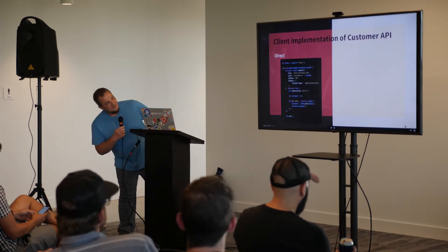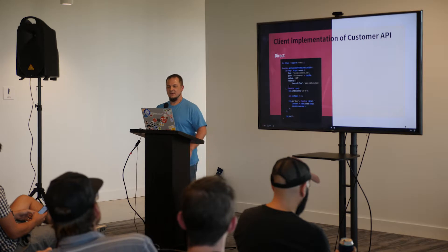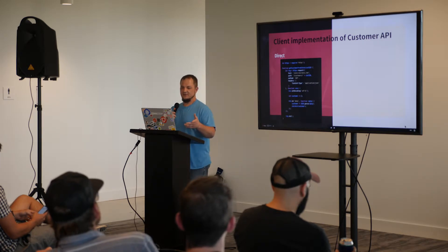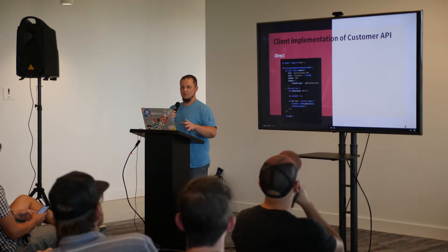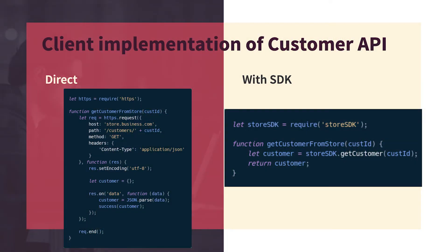So here's an example of some code that would normally be used to access an API the traditional way, without any SDKs involved. You can see that's quite a bit of work in adding headers that you know you need. Everybody needs that application JSON header, right?